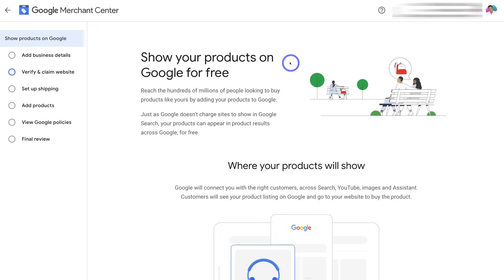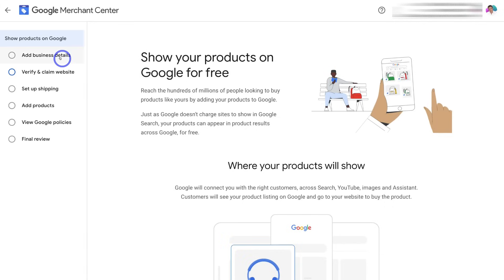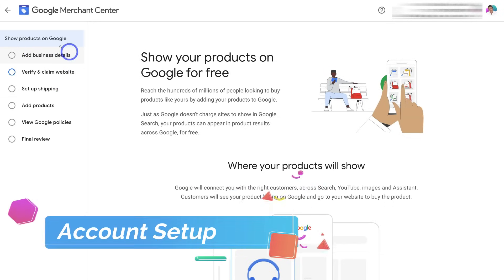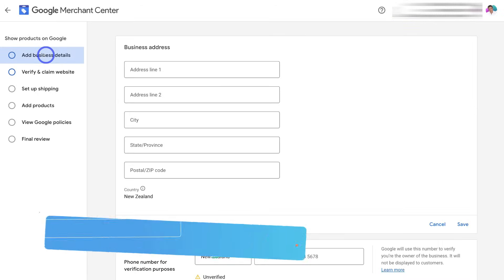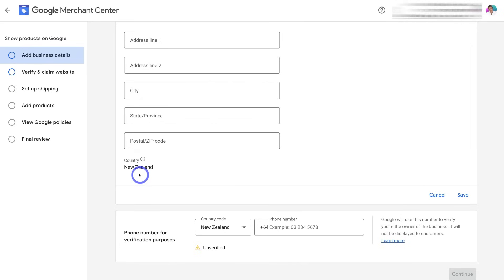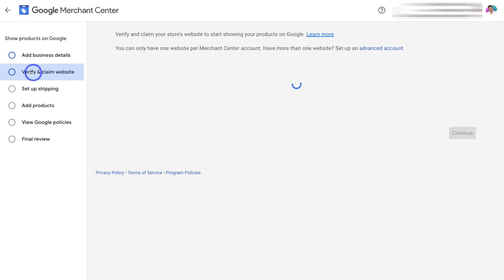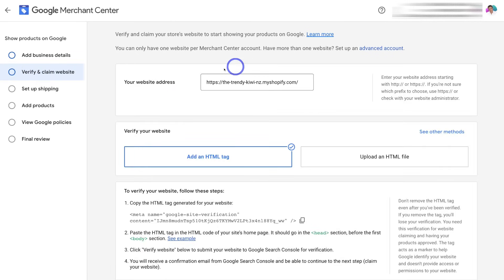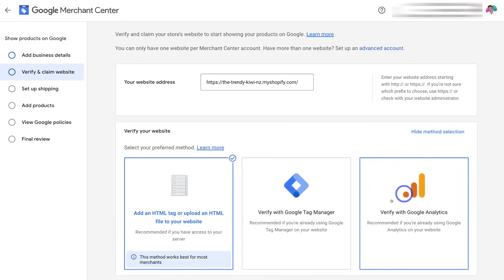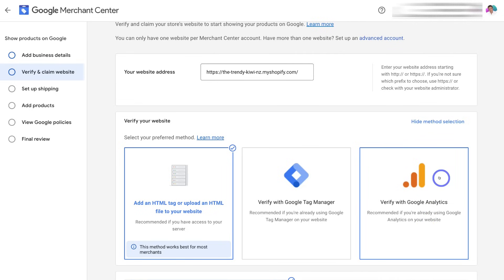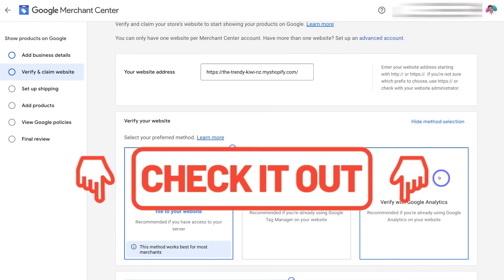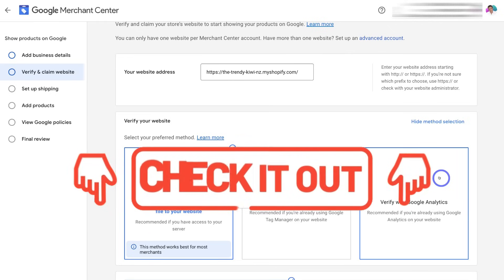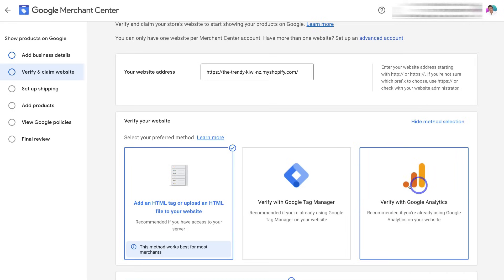Before we can list our products on Google so that they display for free, we want to navigate through the left-hand side and complete some of these details. Click on 'Add Business Details' — this is where you want to take the time to add your business details. Then navigate over to 'Verify and Claim Website.' The easiest way to do this is to navigate down to 'Verify Your Website,' click 'See Other Methods,' and choose 'Verify with Google Analytics.' Most likely you've already got Google Analytics connected with your website. If you don't, check out the tutorials I'll add for different websites guiding you through installing Google Analytics.